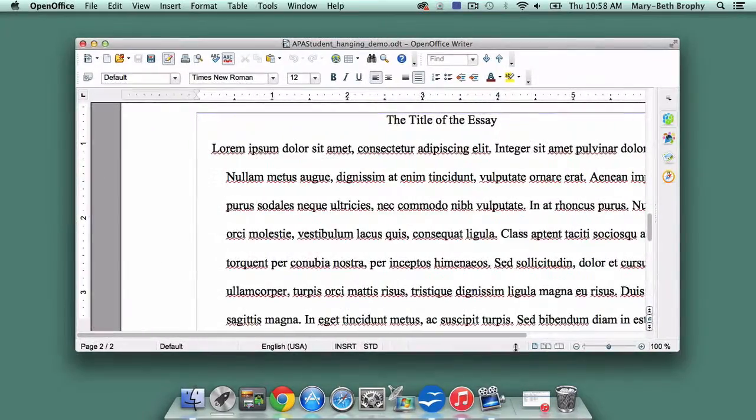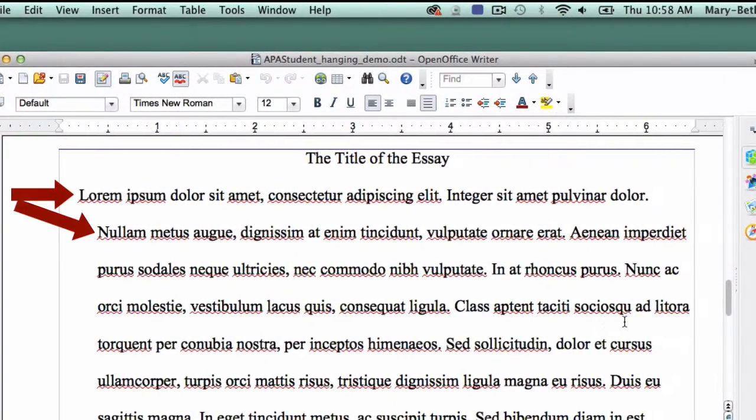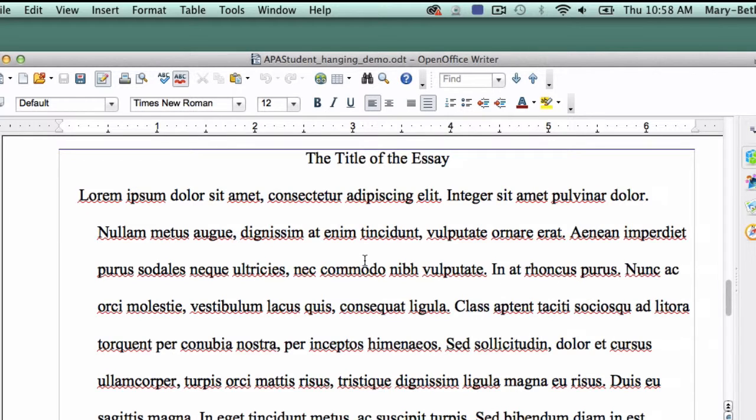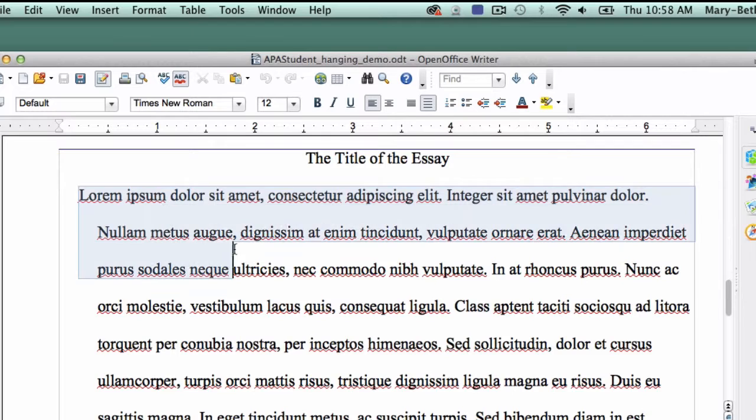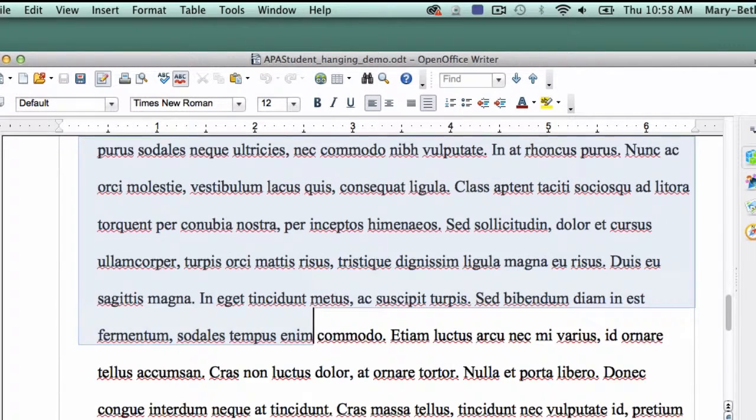But what happens if, despite your best efforts, you find yourself with Hanging Indents in the wrong place? Making them go away takes a few steps, but it isn't a major problem. Select everything that shouldn't be in Hanging Indent but is.